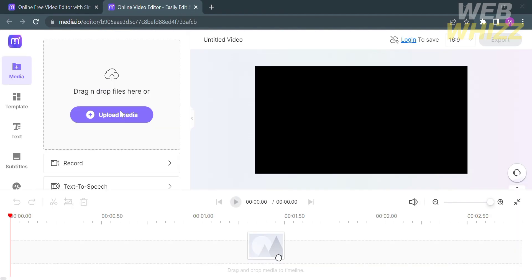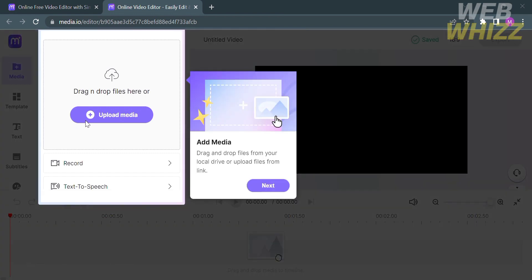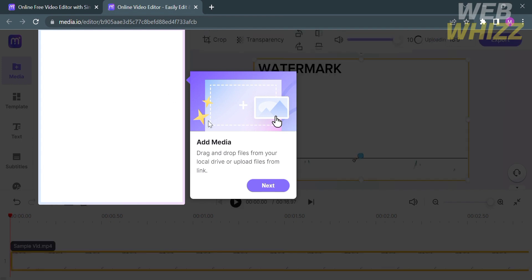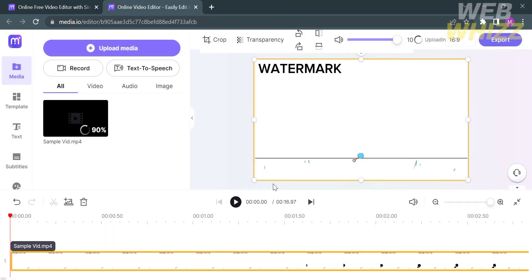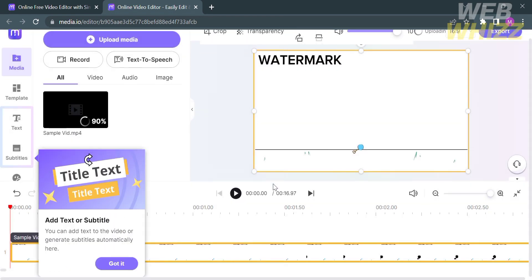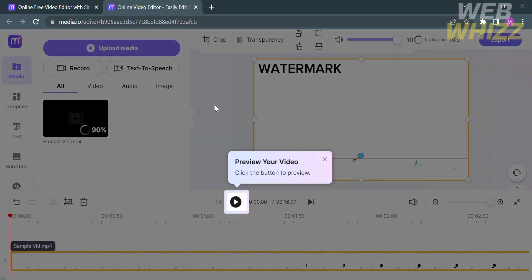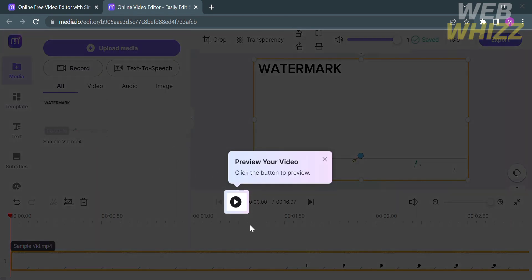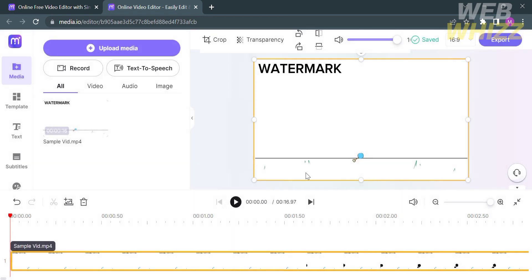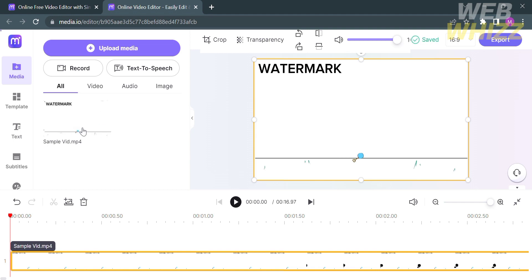You will be directed here. On the left side panel, you will see the Editing Tools, where you can upload media files from your computer or local drive and upload files from a link by clicking Upload Media. After uploading a file, it will appear in the timeline. If you're here for the first time, it will show you a basic guide, such as how to preview your video, export your video, and other basic features.